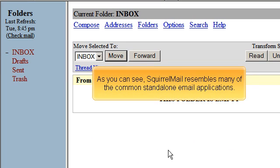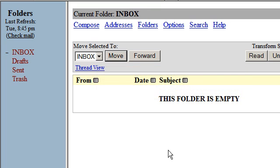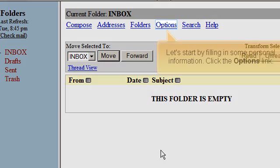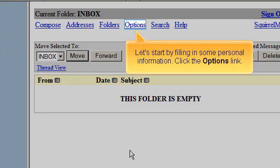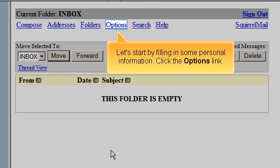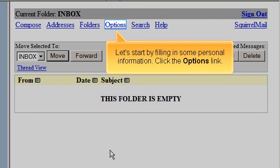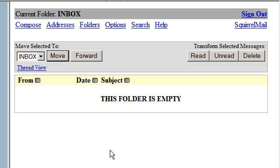As you can see, SquirrelMail resembles many of the common stand-alone email applications. Let's start by filling in some personal information. Click the Options link.